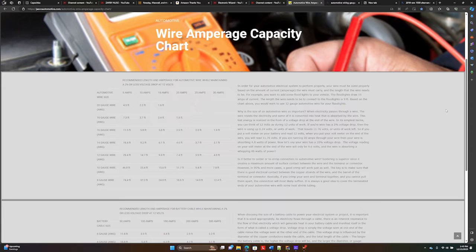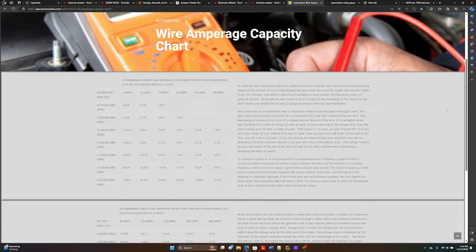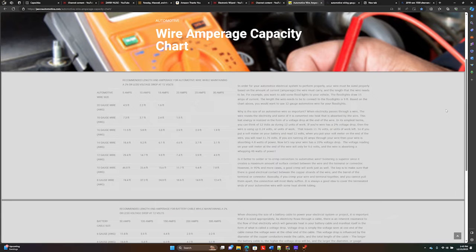The Society of Automotive Engineers (SAE) is an organization that develops and publishes standards for the automotive industry, including electrical systems.